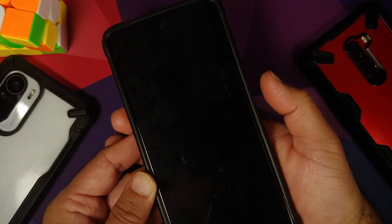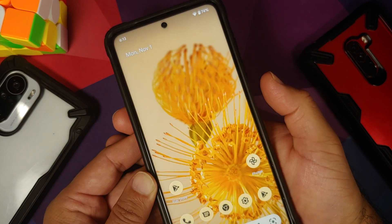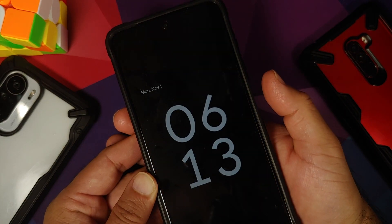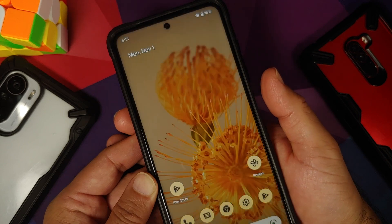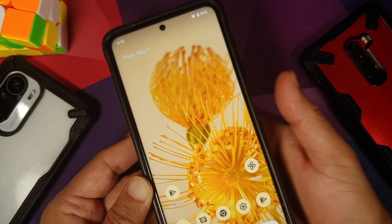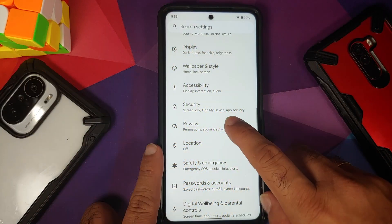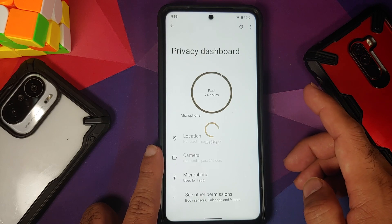With respect to security, you only get the option of fingerprint — there is no face unlock. Fingerprint works absolutely fine, but you only have touch to unlock, not press to unlock.